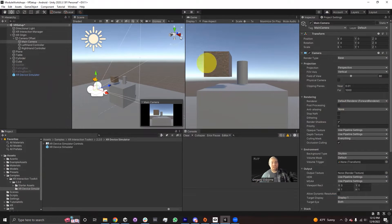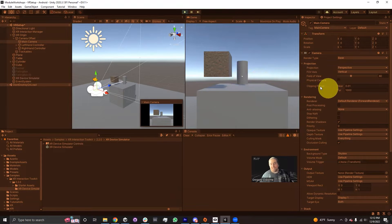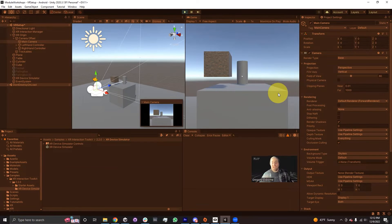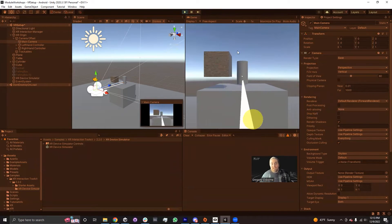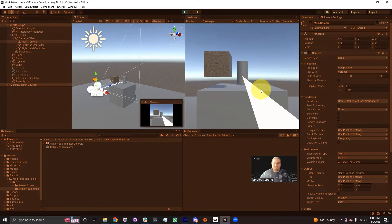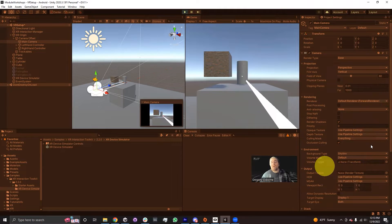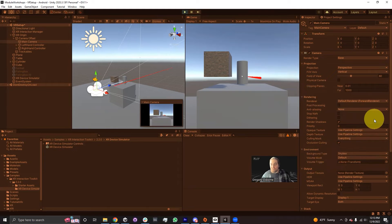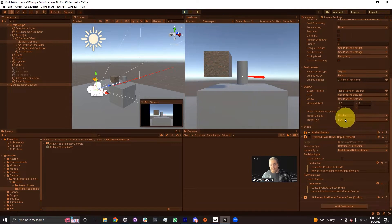Now that we have the XR Device Simulator, let's hit play and I'll talk through what I'm doing. To move either the head or the hands, I have to select them. On my keyboard, if I hold down Space, that selects the right hand. As long as I'm holding Space, I can move the mouse to translate the controller along the current plane — up, down, left, and right. If I want to move it forward or backward, while holding Space I scroll the mouse wheel, and you can see the hand moving forward and back.